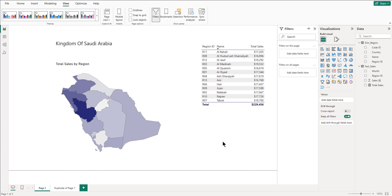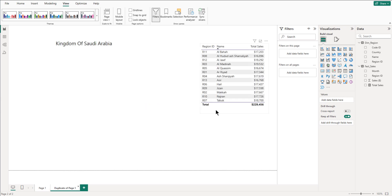Hello and welcome. In this video we are going to learn how to create a shape map visual based on a particular region and how to highlight the areas based on a particular measure. We have duplicated this page and we have this table.